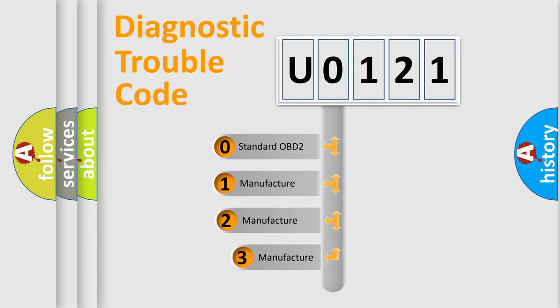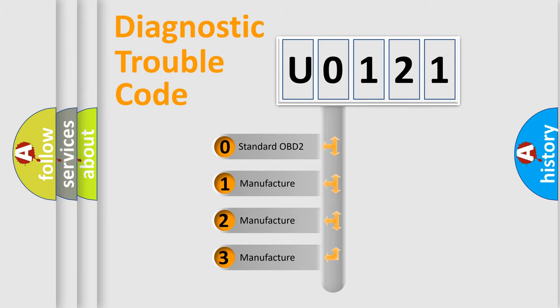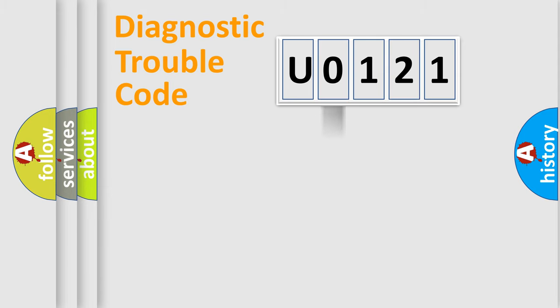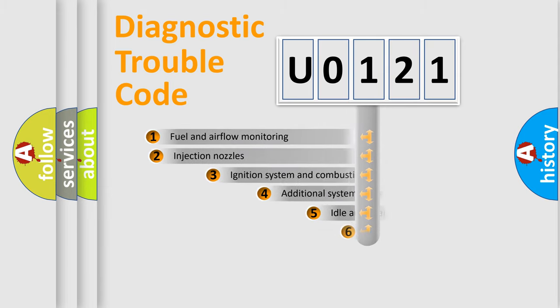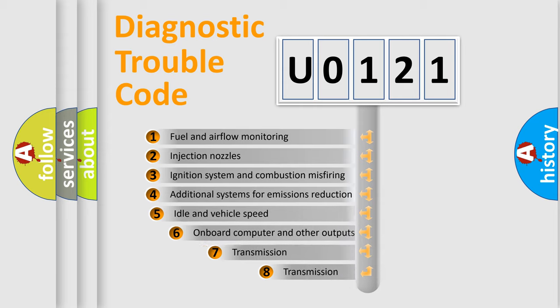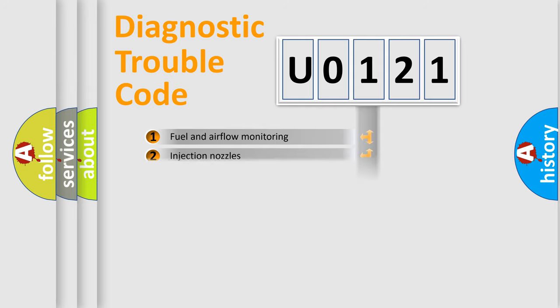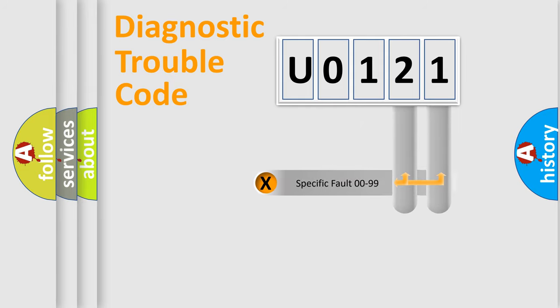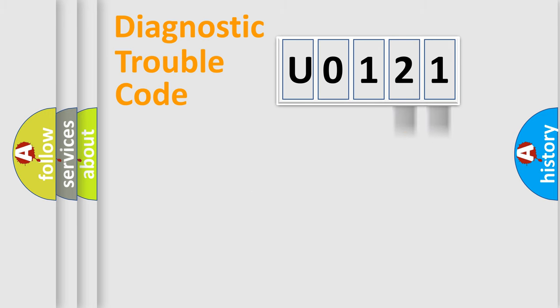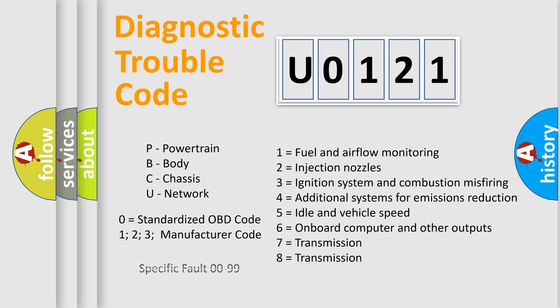If the second character is expressed as zero, it is a standardized error. In the case of numbers 1, 2, or 3, it is a more prestigious expression of the car specific error. The third character specifies a subset of errors. The distribution shown is valid only for the standardized DTC code. Only the last two characters define the specific fault of the group. Let's not forget that such a division is valid only if the second character code is expressed by the number zero.